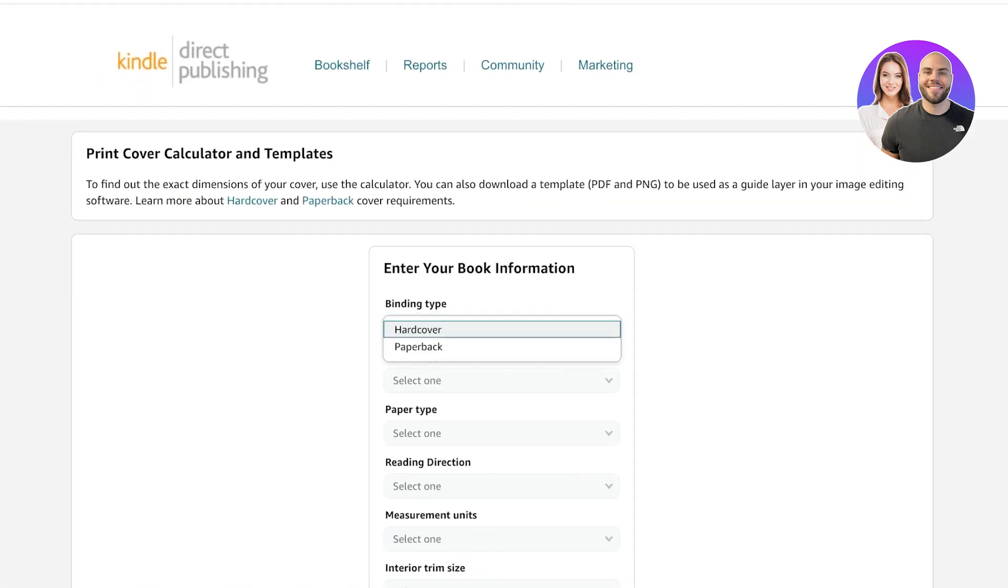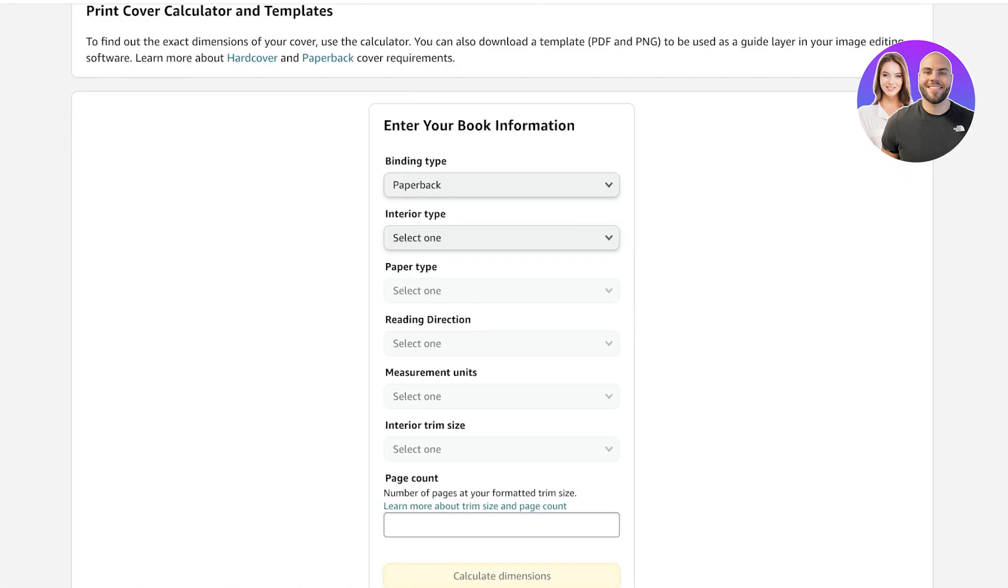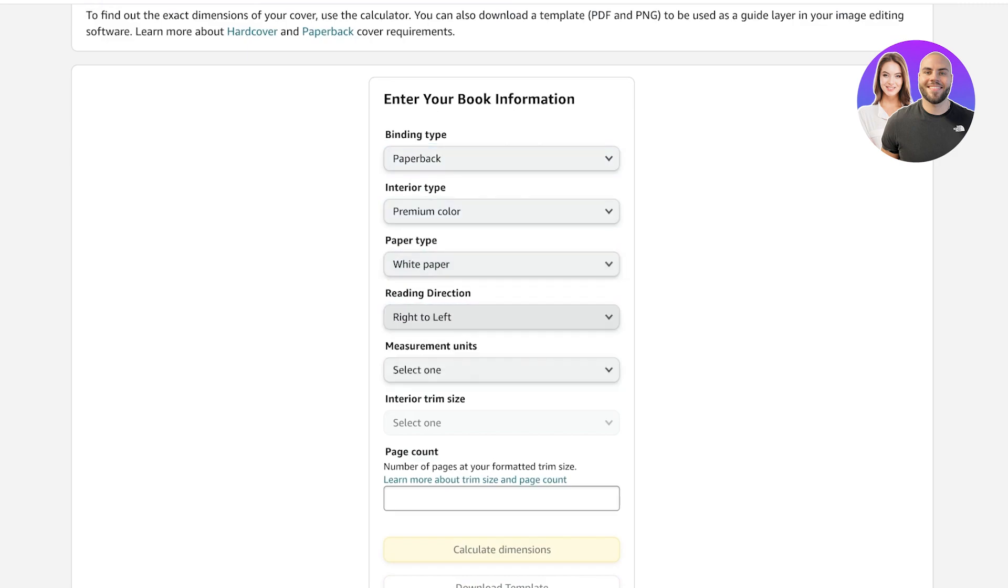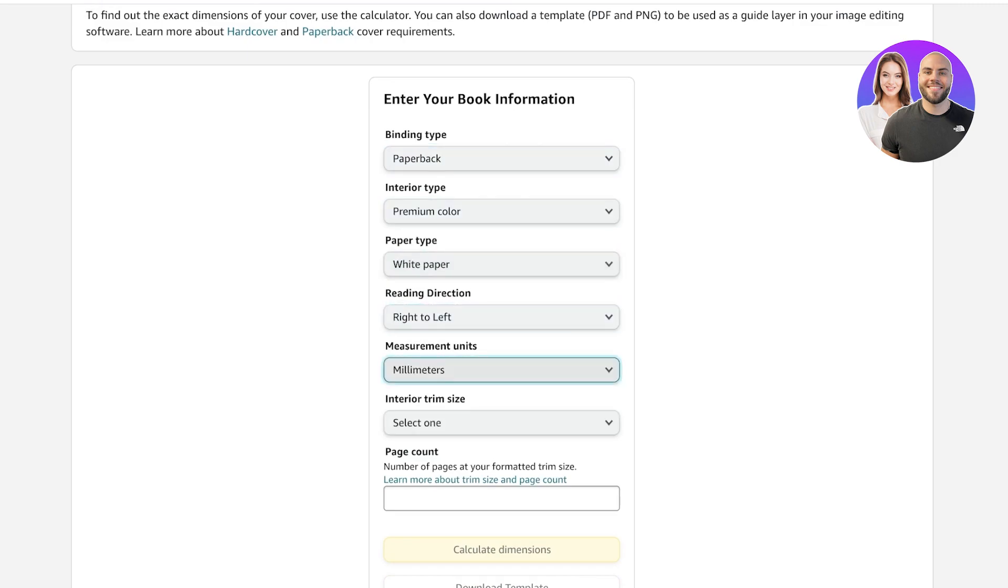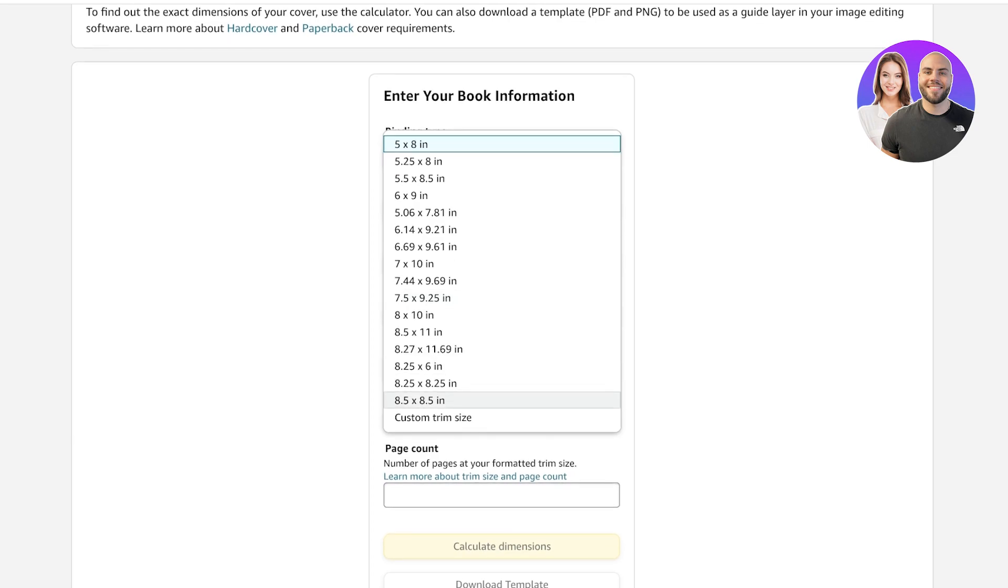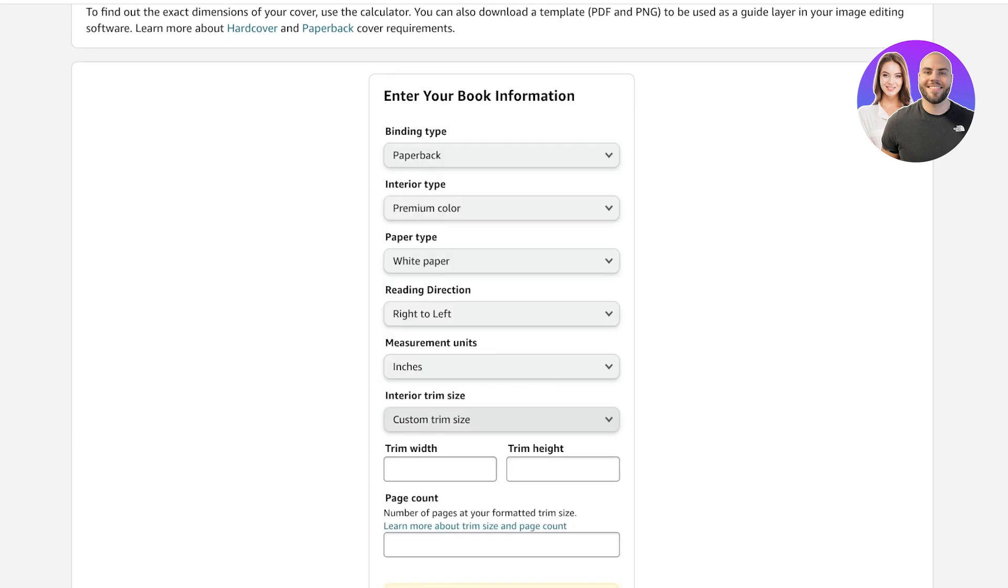You can just go ahead and choose all these basic options, but you will see your measurement units and the trim size. There are a bunch of different trim sizes available on Amazon KDP if you are going to be using that. You can add your own custom trim size as well if you want to.